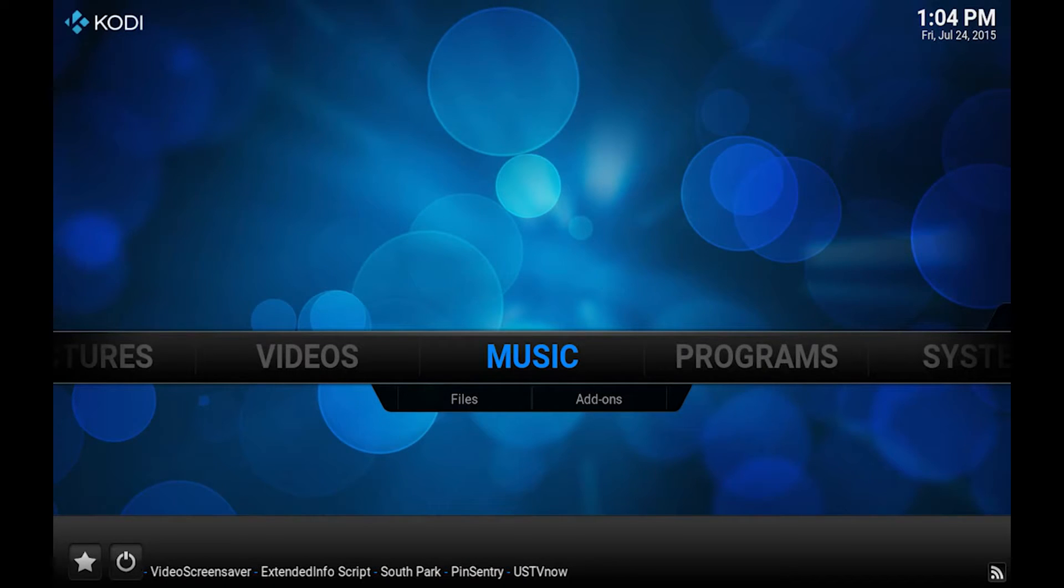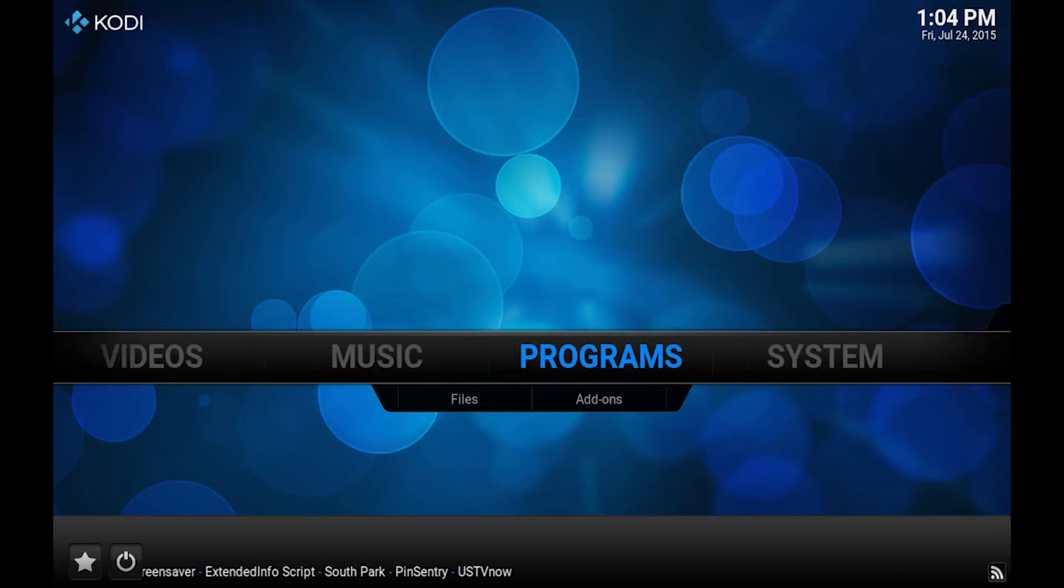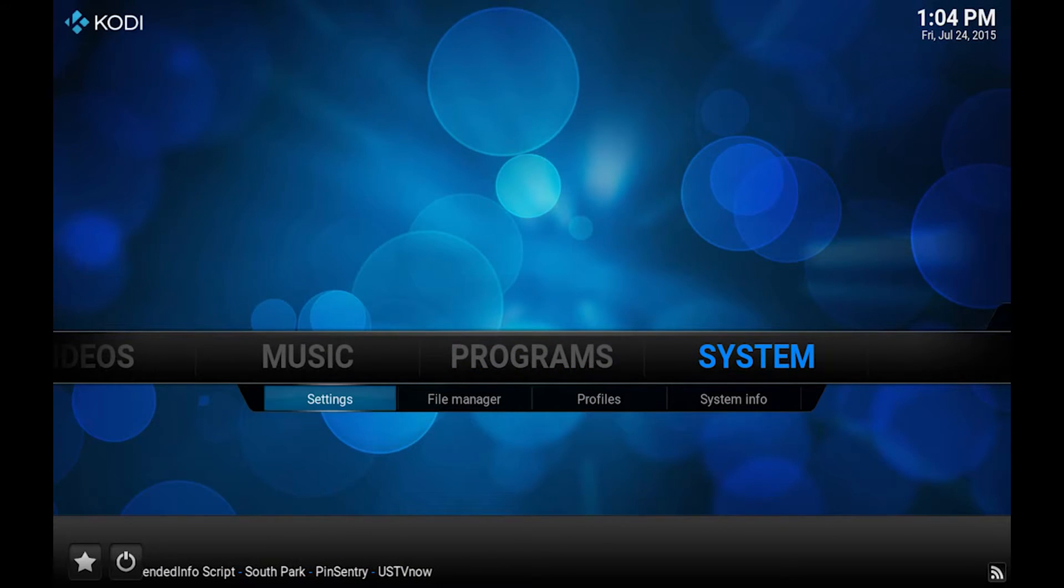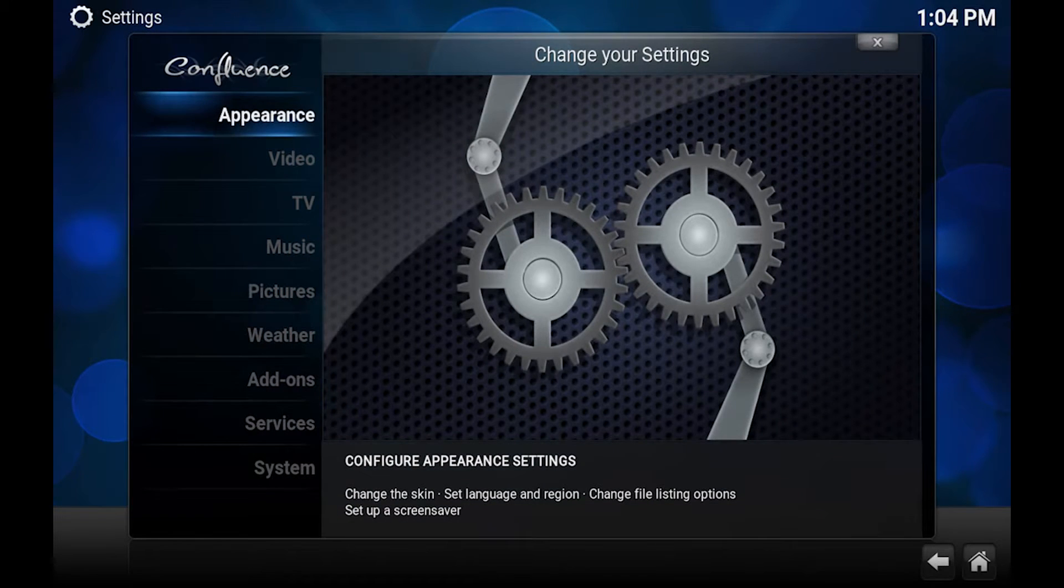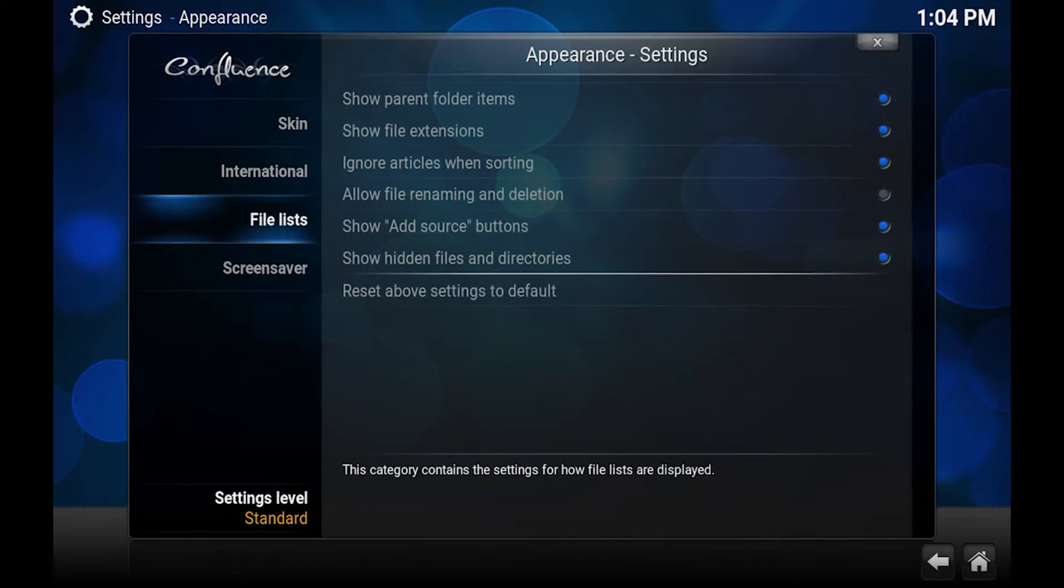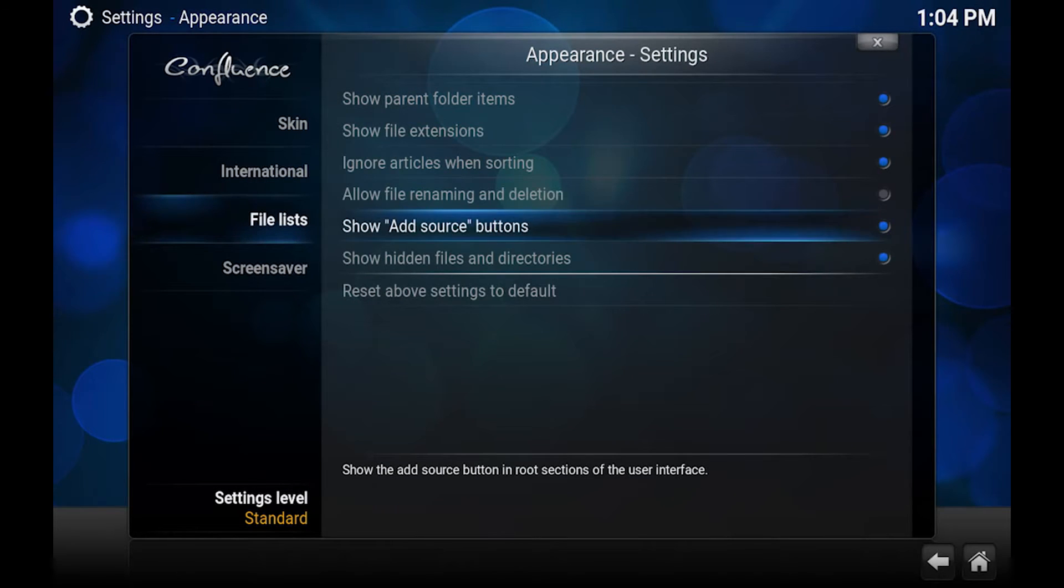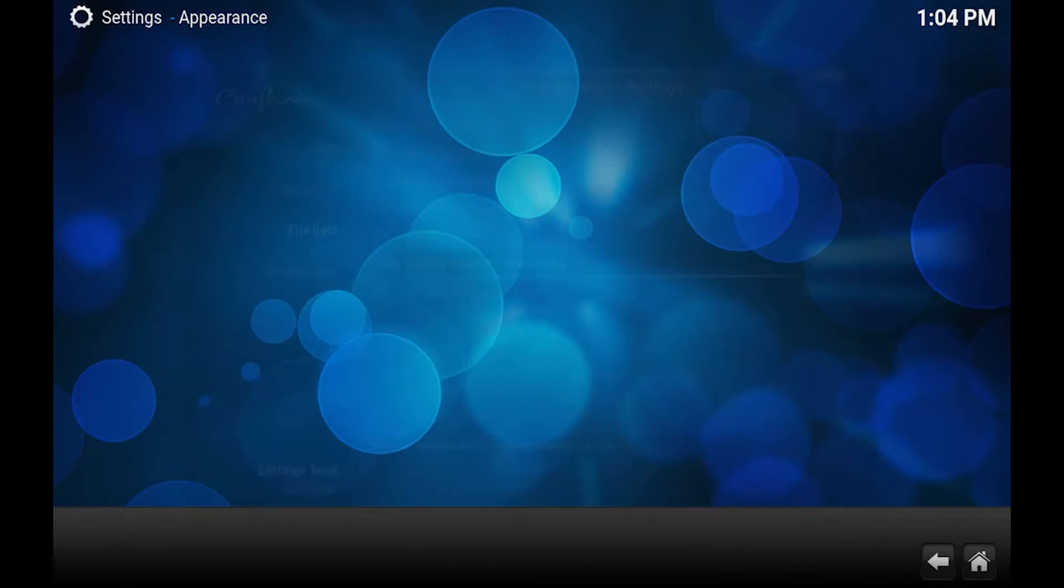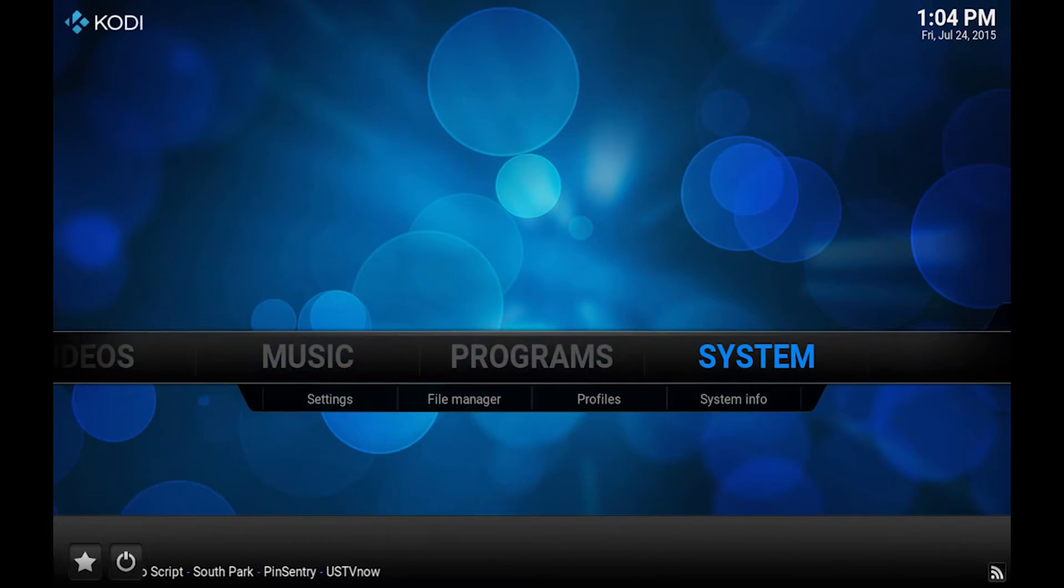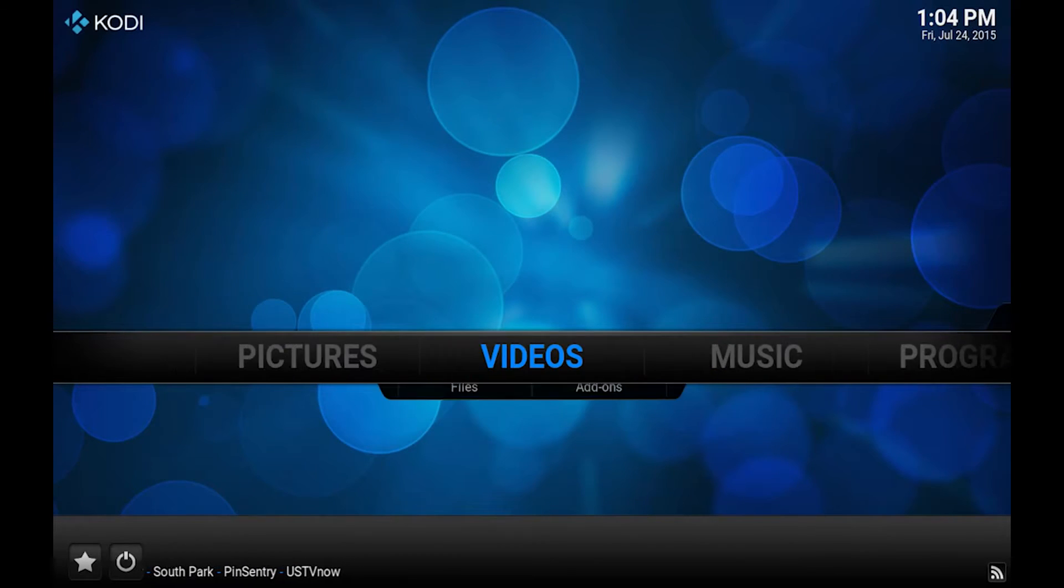So I'm gonna get started with Mac and the first thing we need to do on every system is we want to go to System and Settings and then we go to Appearance and from here we go to File List. So you should see something here called Show Hidden Files and Directories. We want to make sure that that's highlighted. So once it is just click out of here. I will say that it's probably easiest doing this under the default Kodi theme.